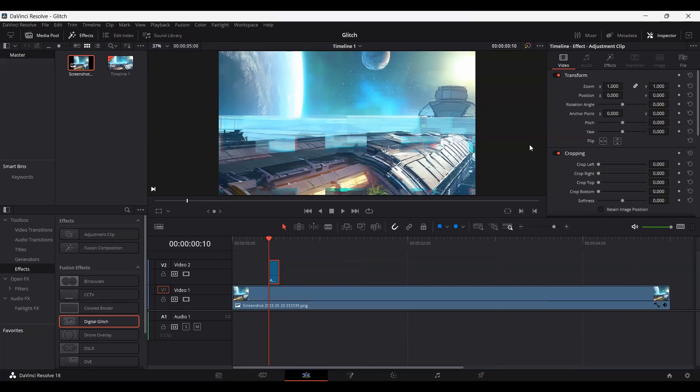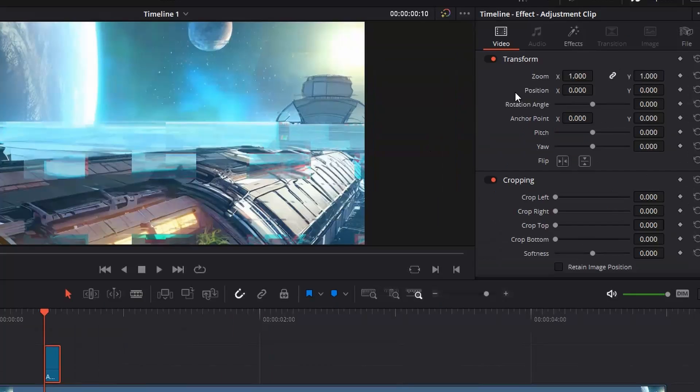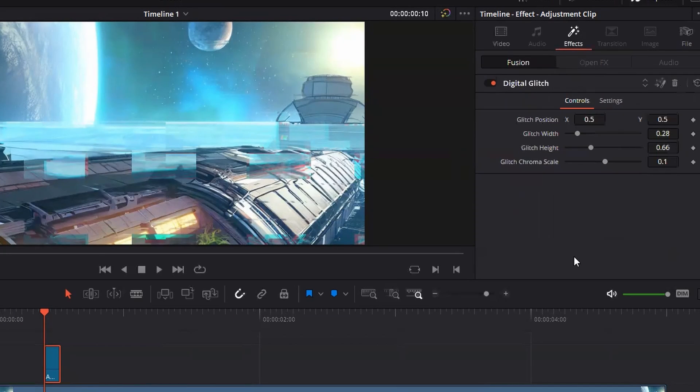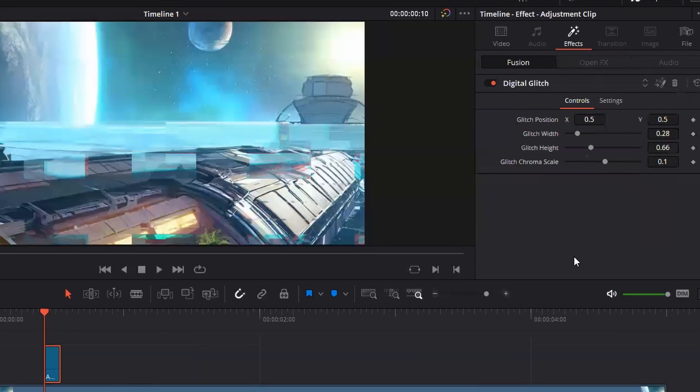So if you click on your adjustment clip and go to the effects section, you will find that we can change the settings of our glitch. So right now I'm just going to keep this at default.